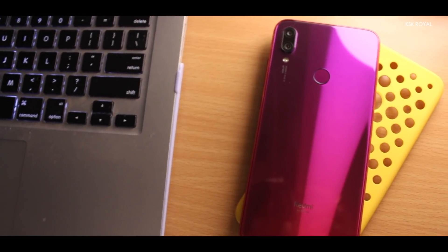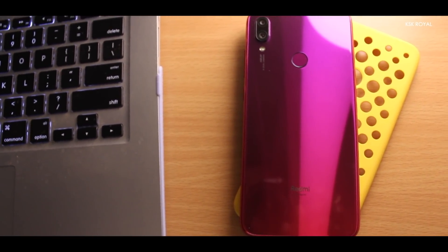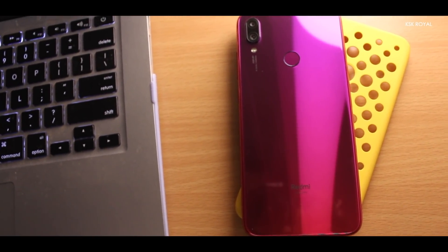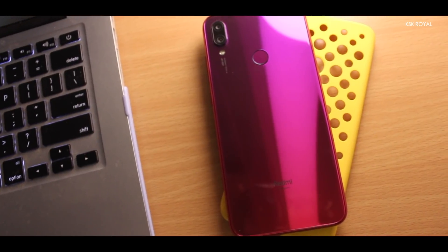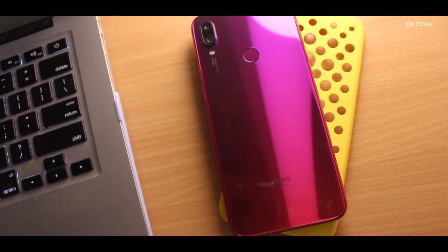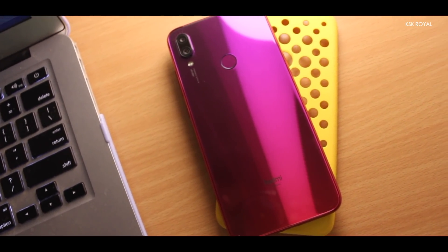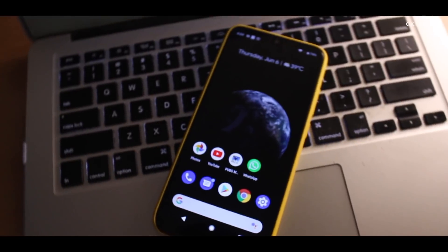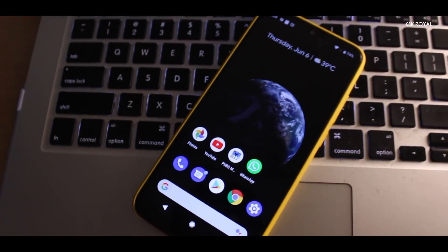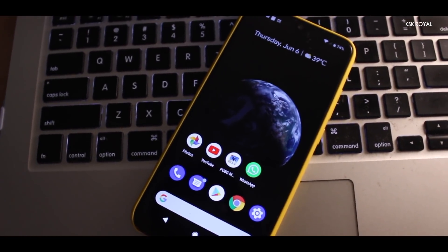Alright before jumping into the main part of the video, I just want to give a brief overview of a bootloader. A bootloader is a piece of software which gets triggered when you turn on the phone. Normally, by default, Xiaomi locks the bootloader to prevent from injecting a customized version of ROMs.